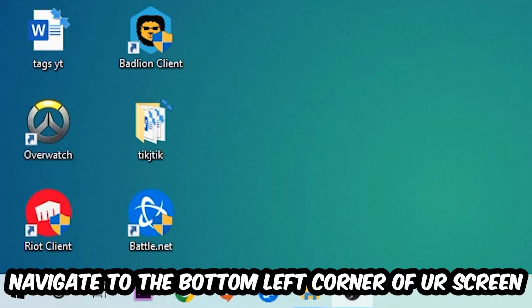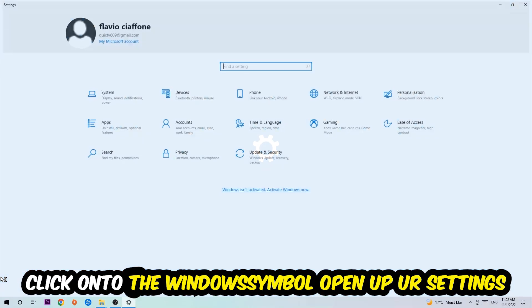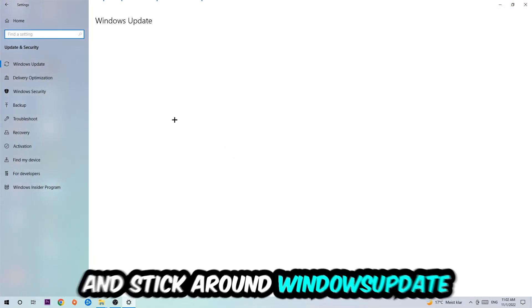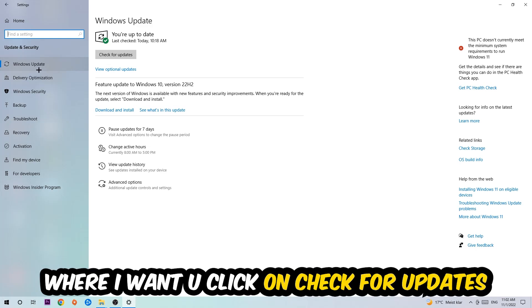Navigate to the bottom left corner of your screen, click into the Windows symbol, open up your settings, navigate onto Update and Security, and stick around Windows Update where I want you to click into check for updates.